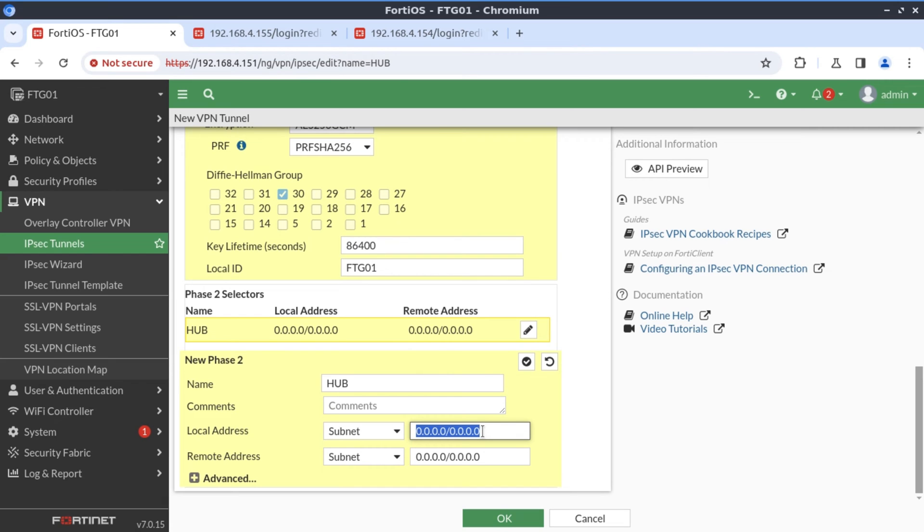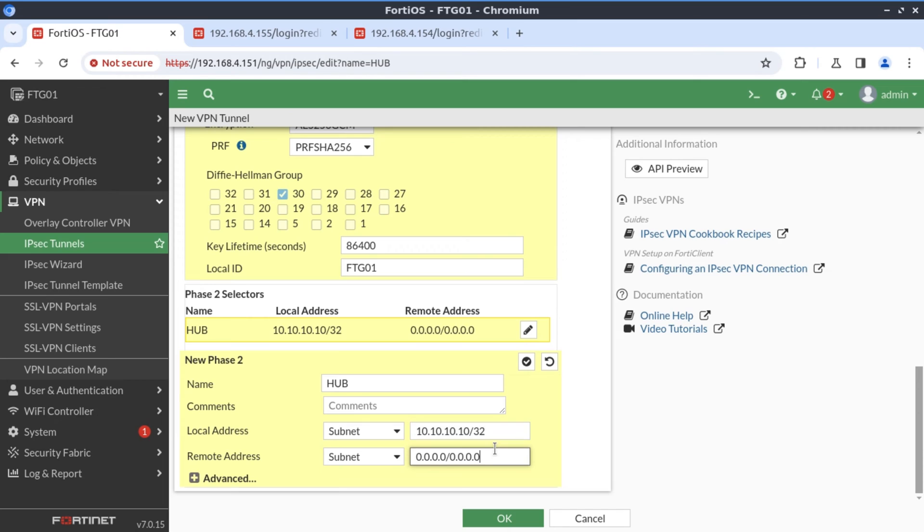And our local address, our local subnet here is 10.10.10.10 slash 32. For the remote address, I'm going to leave it as 0.0.0.0. Because this actually means we are allowing all IP addresses behind the remote gateway. And right now we have multiple gateways. And in practice, you could have multiple sites connecting to your hub FortiGate. So this is more scalable. And therefore, I'll leave it like this.